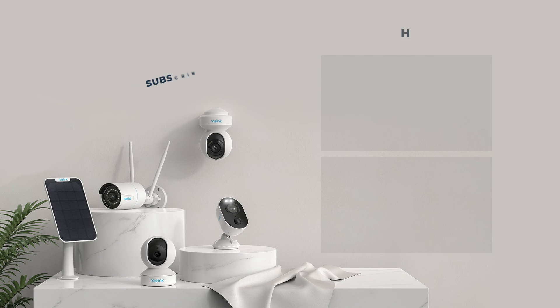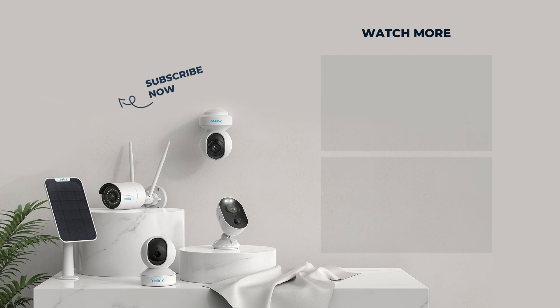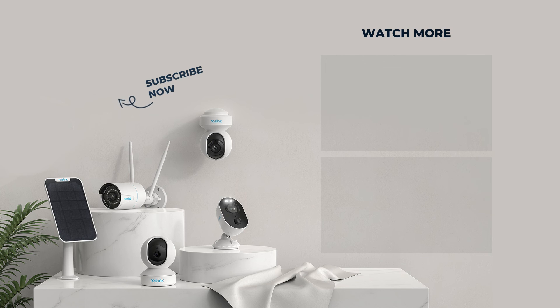That's all for how to set up motion detection on the Reolink app, client, and NVR. For more helpful videos, please subscribe to our channel.